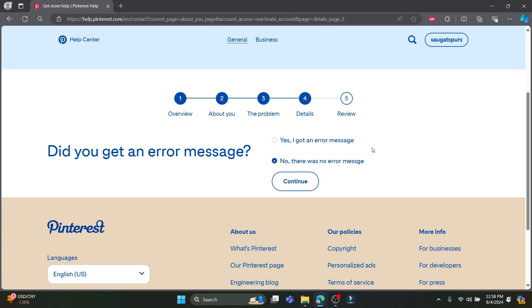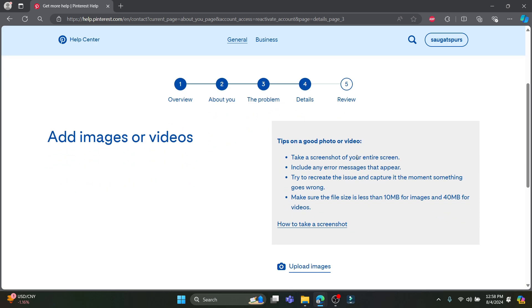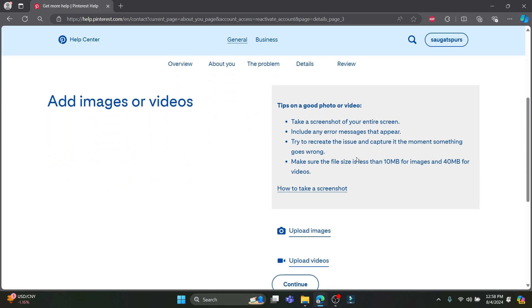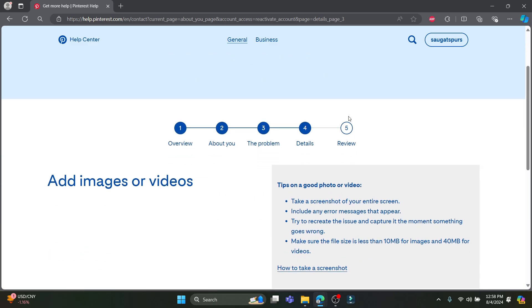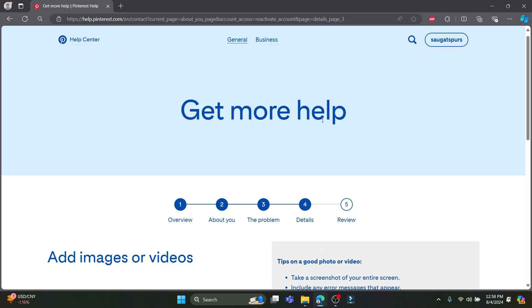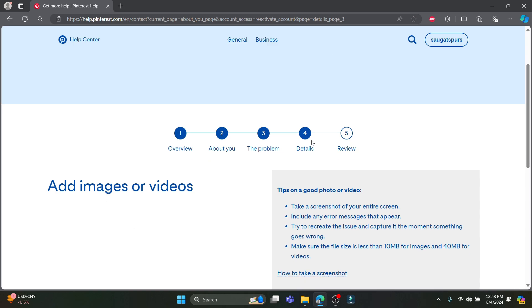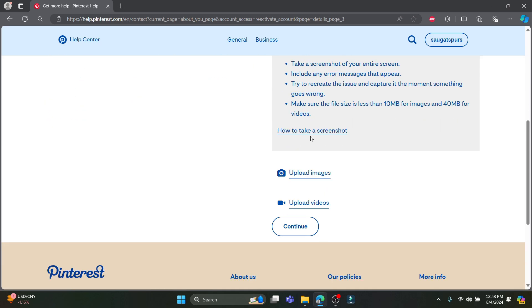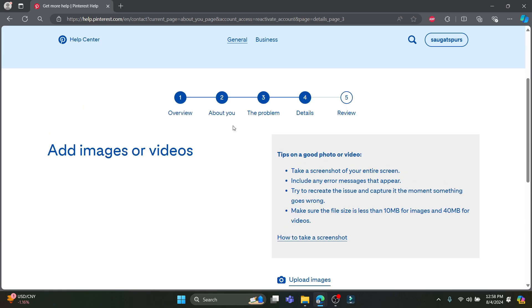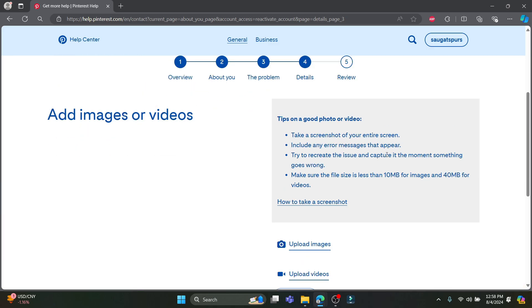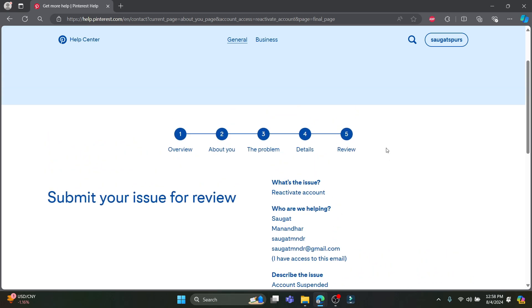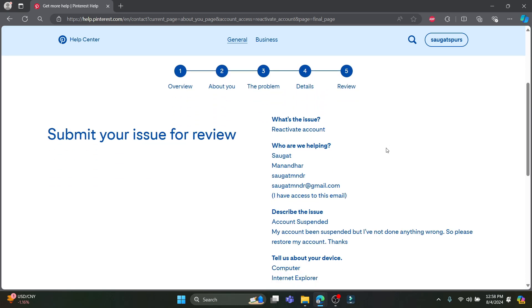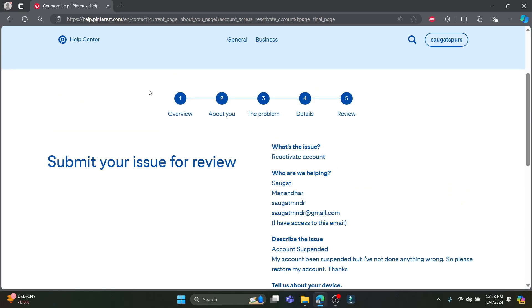Then the final process is the review. If you really have problems with your Pinterest then you can click on this icon over here on the review. And now you can add the images or videos of your account being suspended. You can have all of these planned out. Click on continue and you can enter the images and there you go. So you have just submitted your issue for review.